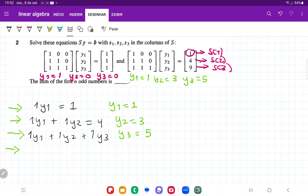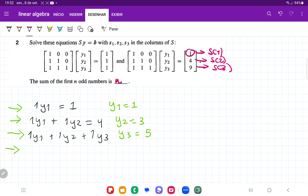So I'll erase all of this and just note that the answer is n squared. And that is it for number 2.